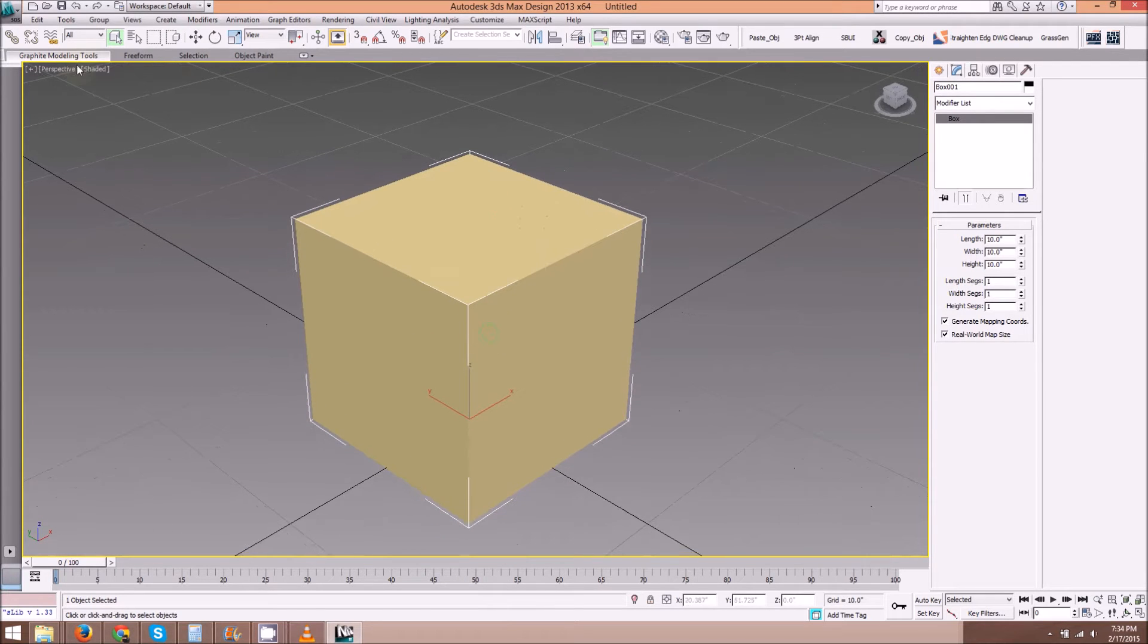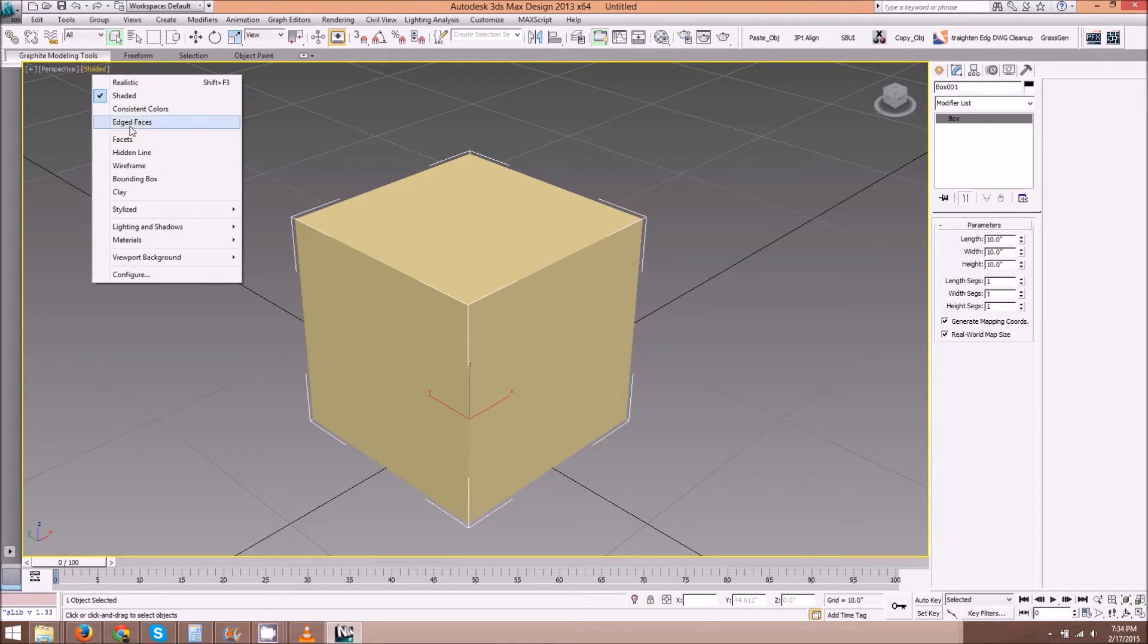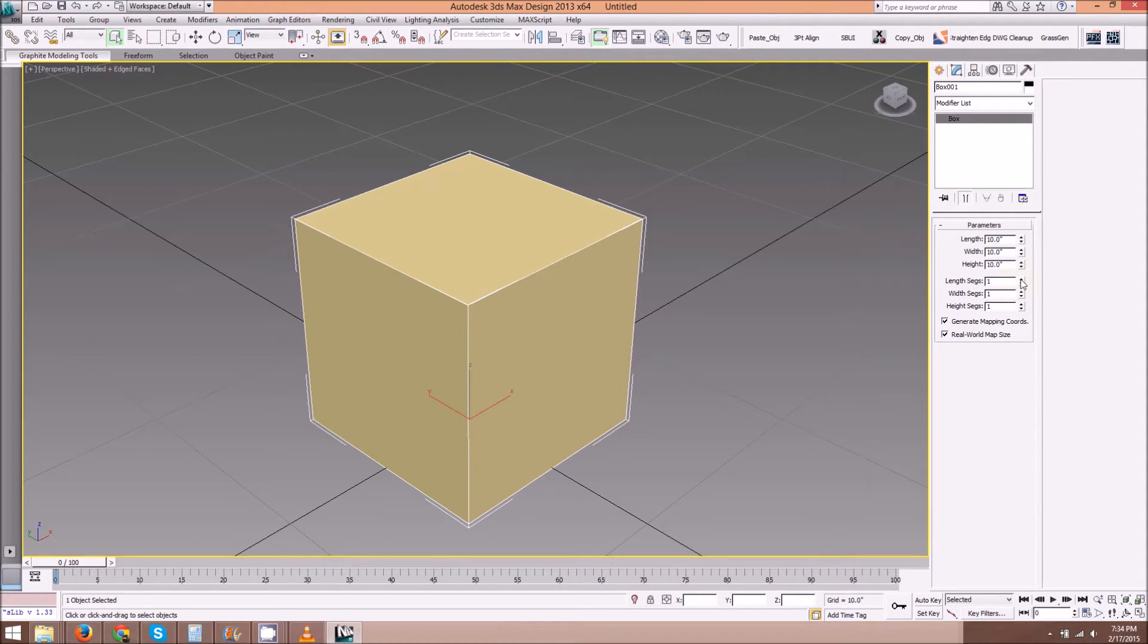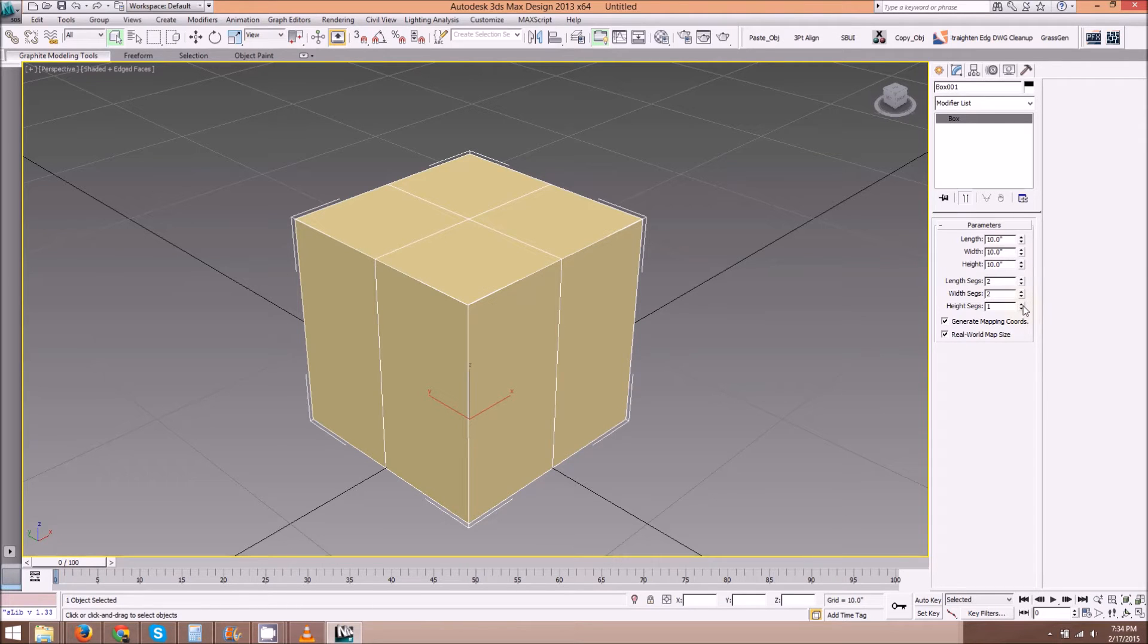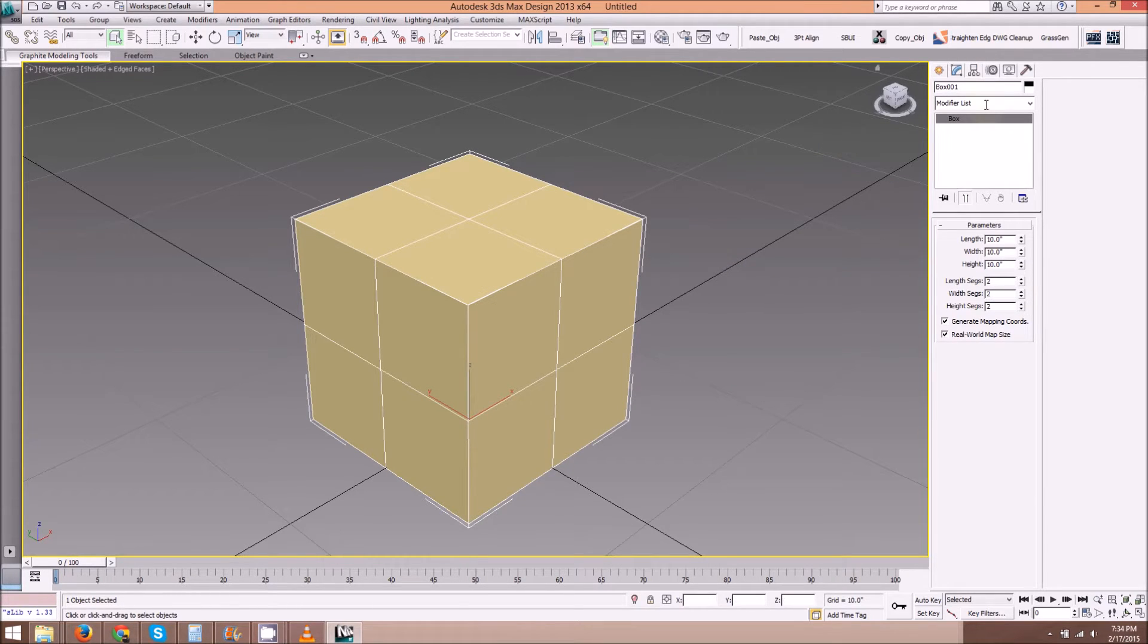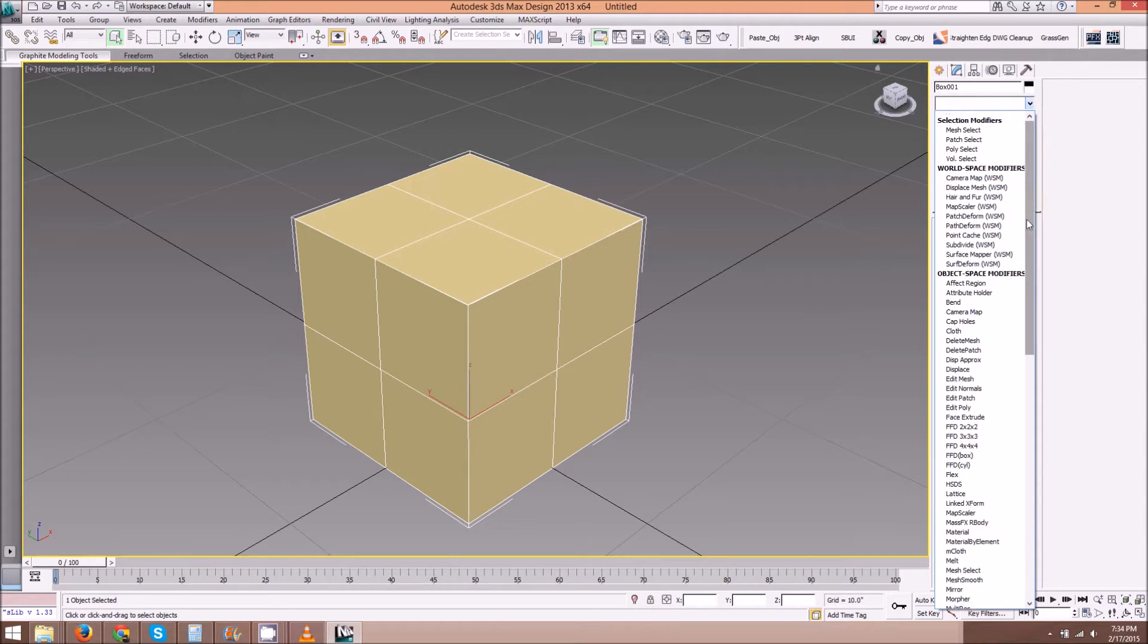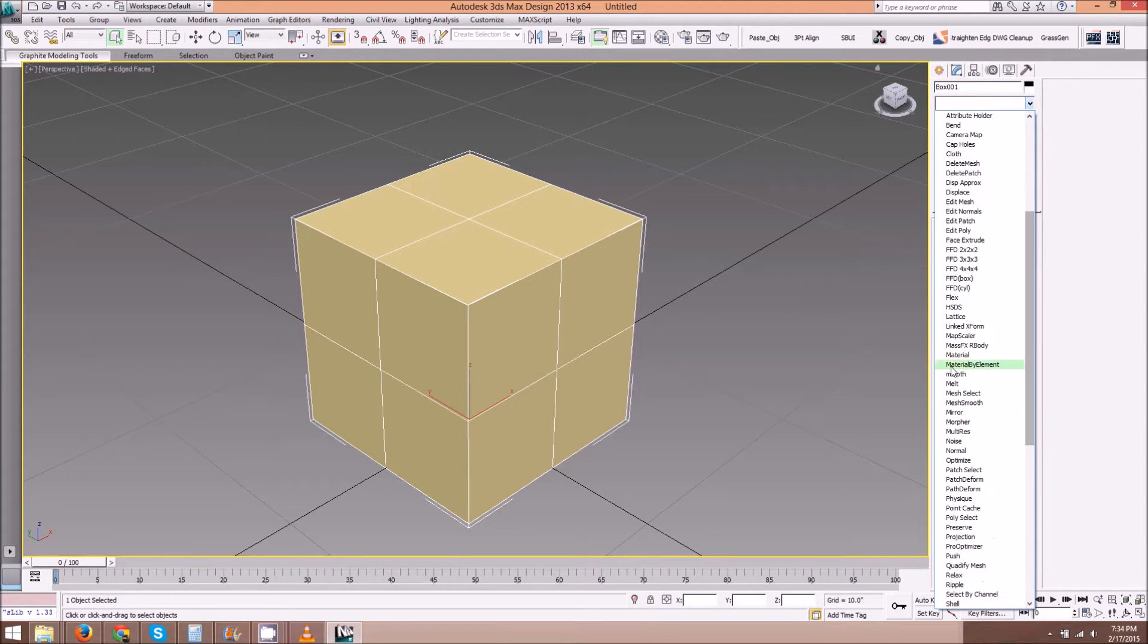You want to turn edge faces on here at the shading label. Let's increase the segments. Then we'll go to the modifier list and add an Edit Poly modifier.